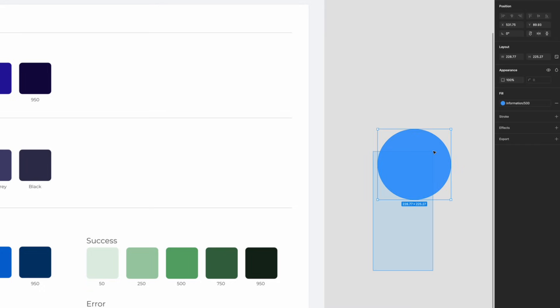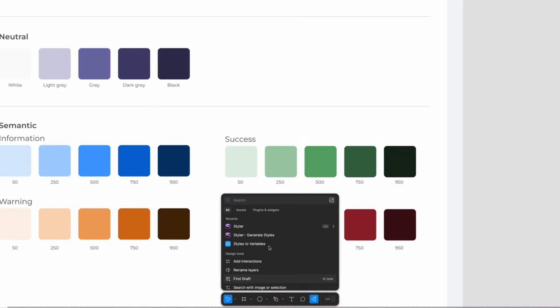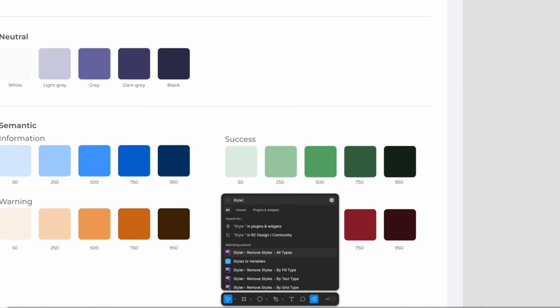So next step is to create all of your styles into variables.